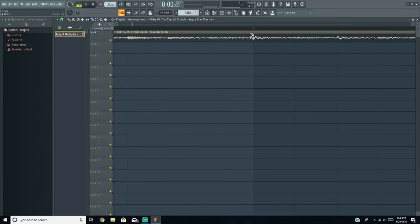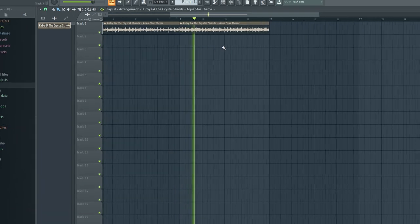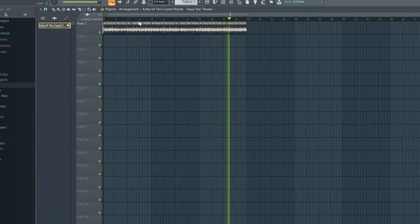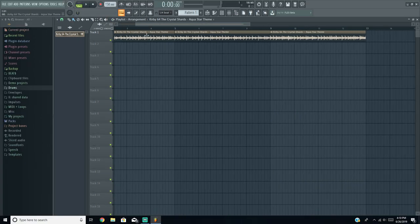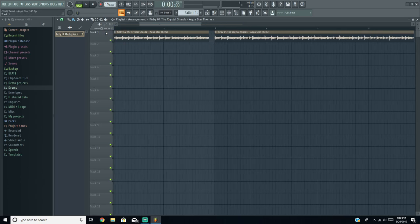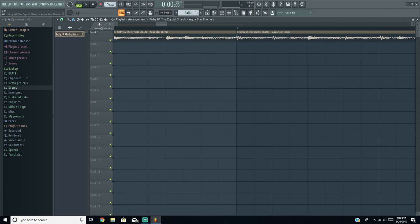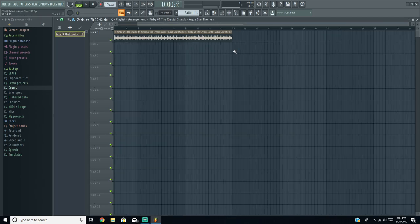That sounds pretty good. I'm going to split it right at the fifth bar — it gets a little off track there. I also kept another part of the sample that has a nice little flute in it. I'm going to change this to 145 BPM, click the little stretch button, and stretch the sample all the way to the five. It got chopped off a little bit, but now we have our sample.